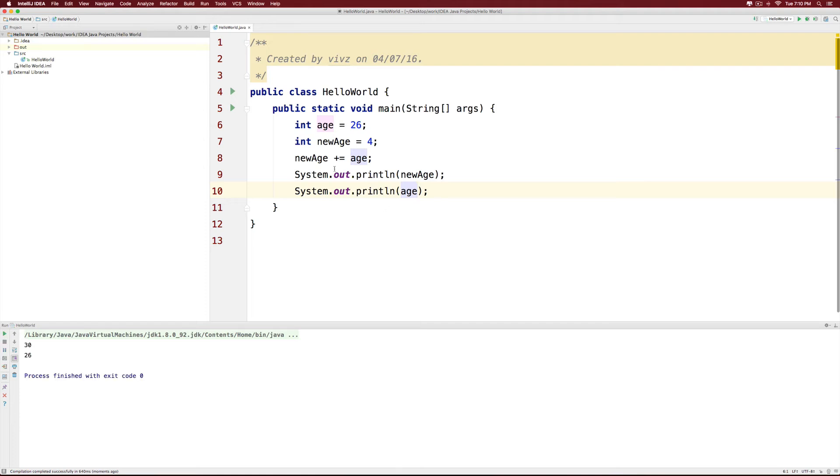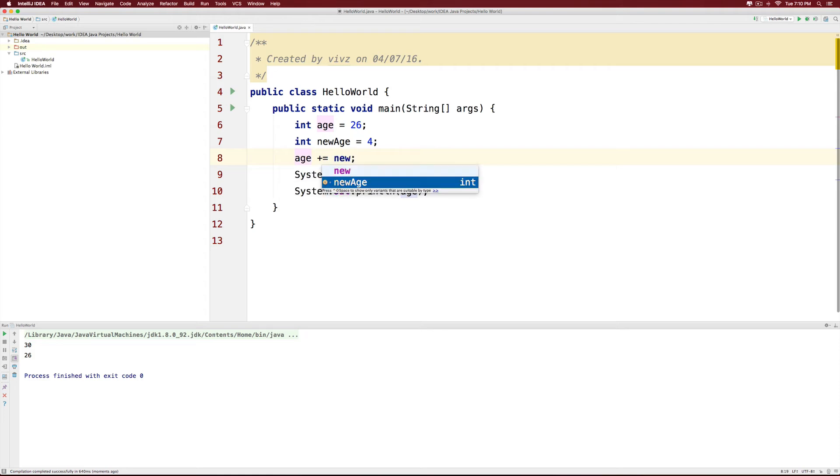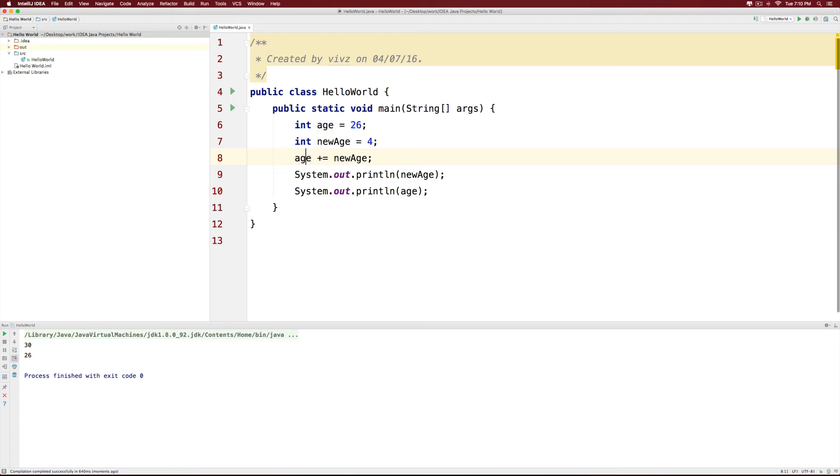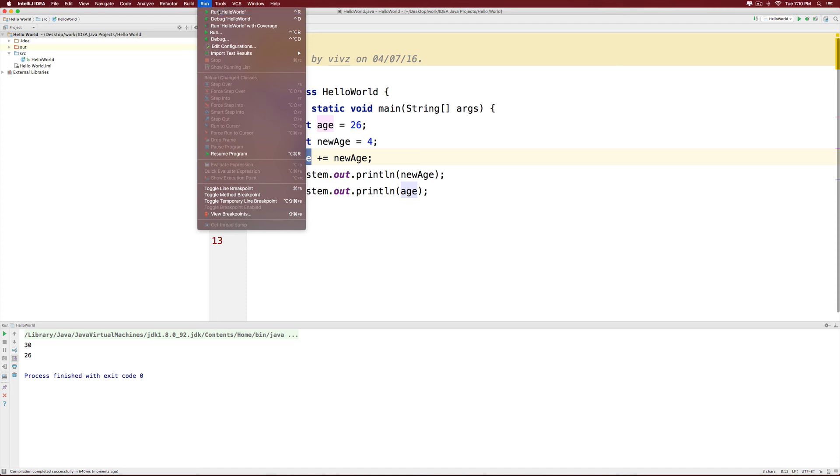However, if I were to reverse this by saying age plus equals to new age, in this case, we are taking the value of new age, adding it to age, and the result is being stored in age. The left hand side variable in such an expression is the one storing the final result. That is a simple way to remember.